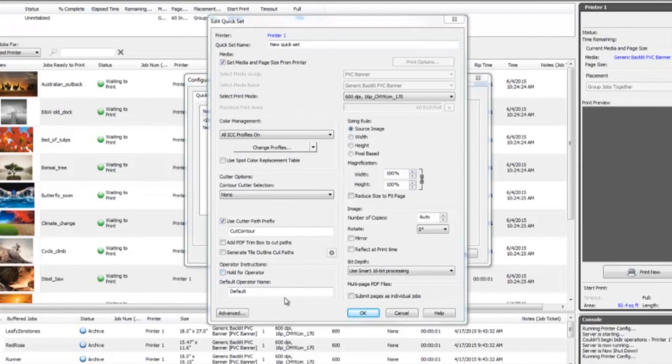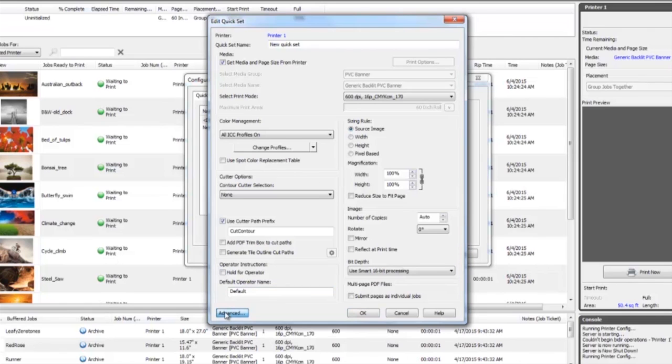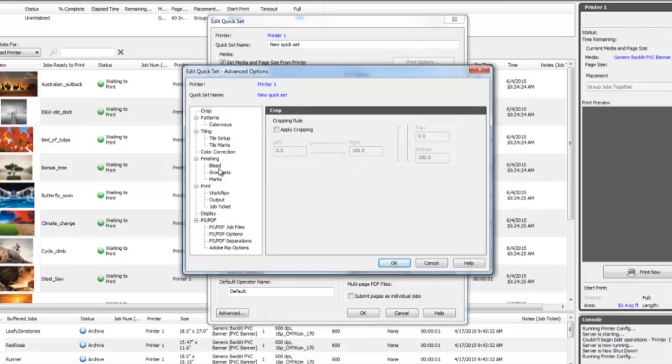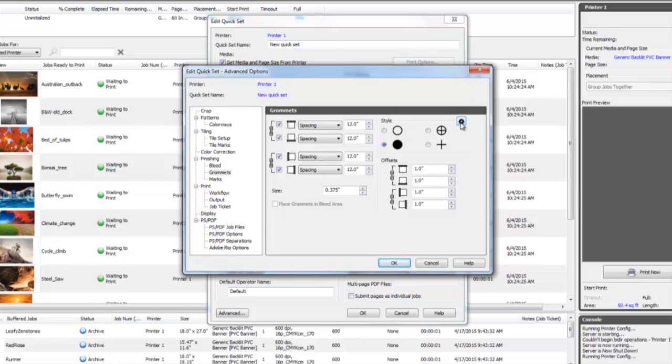It is important to remember as well that all of these settings can be automated for future jobs with the redesigned Onyx quick sets. Quick sets are production templates that streamline routine tasks and save time by applying these and other job options in one step.